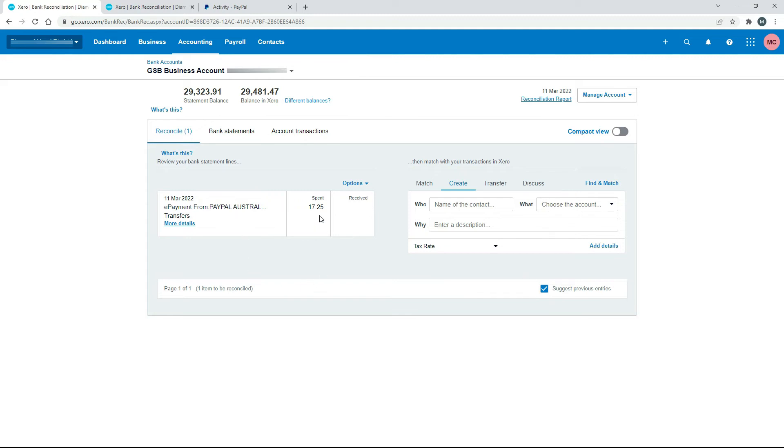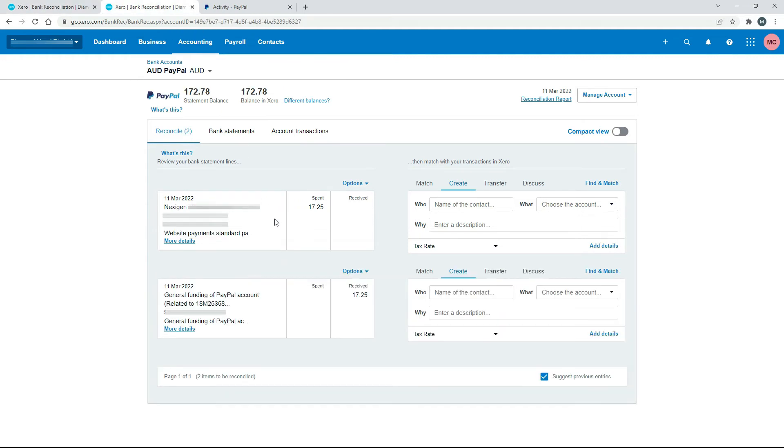Okay, so this is the first transaction. This is the money coming out of your business account. And then this is the second transaction. And it goes into PayPal. And then this is the third transaction where it actually goes towards paying for the bill.